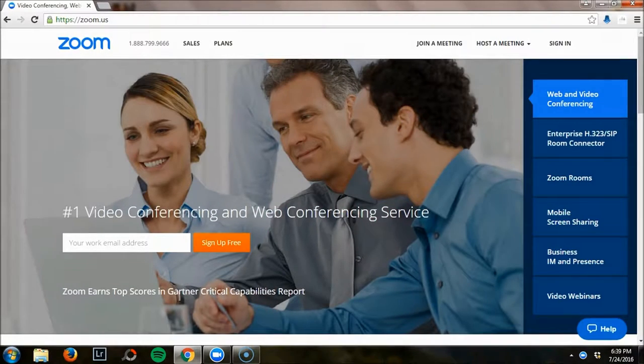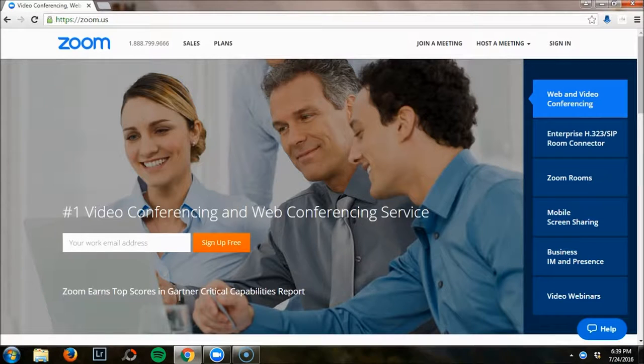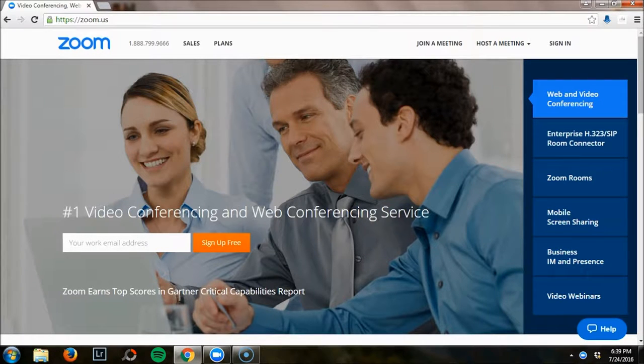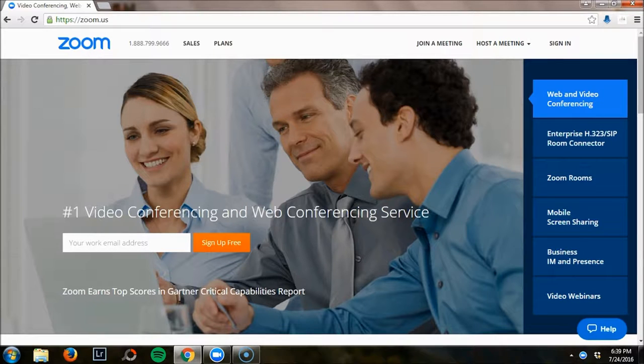There are so many options for video conferencing online, but my hands-down favorite is the website Zoom. I absolutely love Zoom because the quality of the video is so much better than anything else I've experienced, and the platform is easy to use.